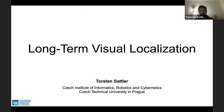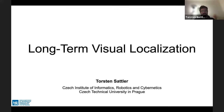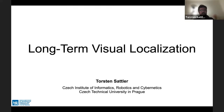Thank you very much for the kind introduction and for the invitation. I feel honored to be here and to talk about my work. Today I'm going to talk about long-term visual localization, at least on the outset.